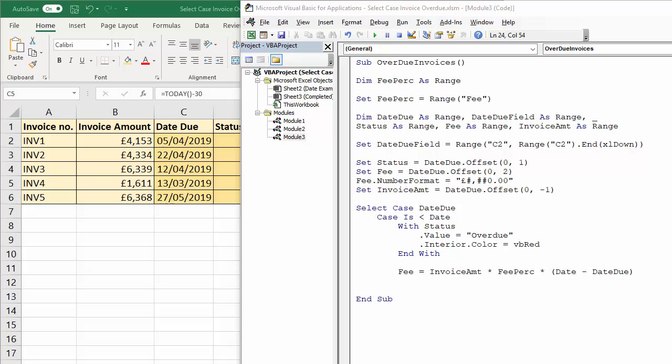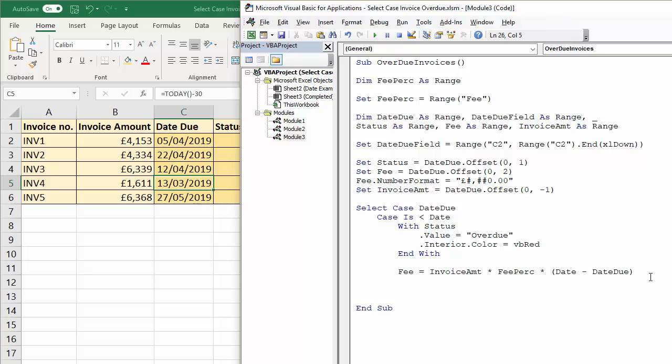Okay we've got two other cases, we've got one for when the date due is in the future and one for when the date due is today, so we'll do one for the date due being in the future, so case is greater than date, so the date due is greater than today's date, now very simply all we want to say is status equals okay, so it's much simpler than the previous case.